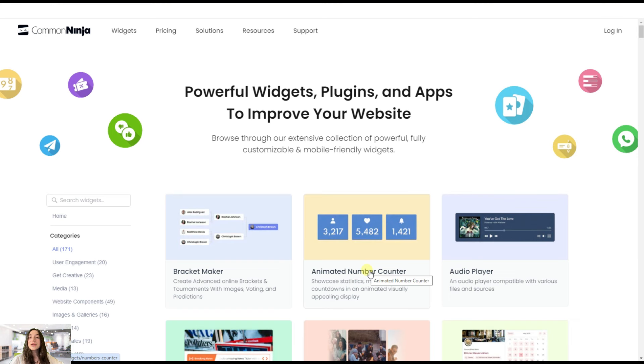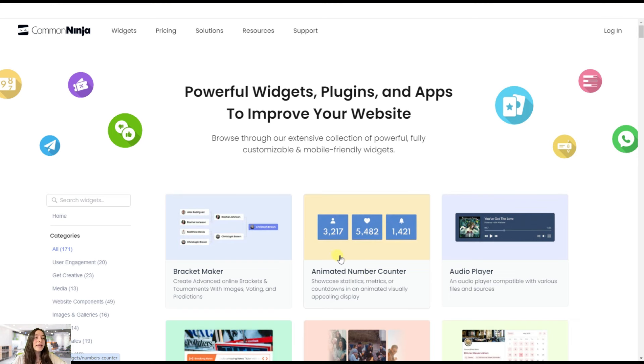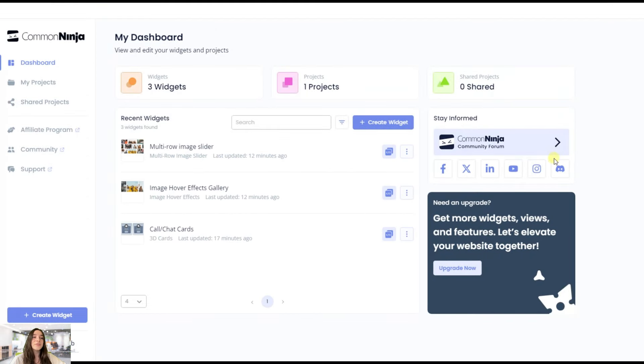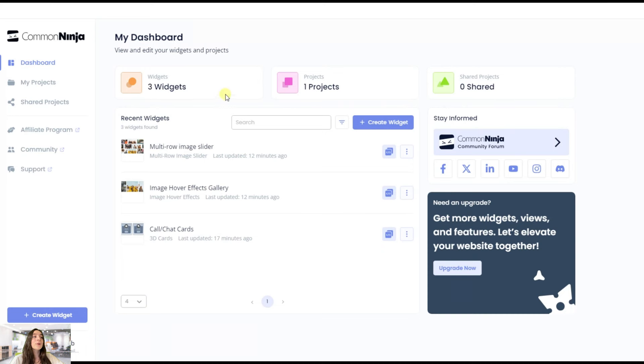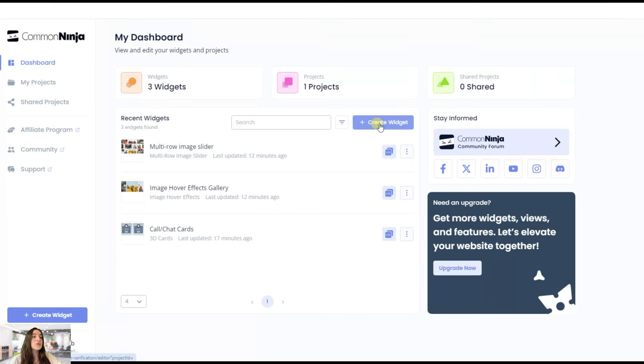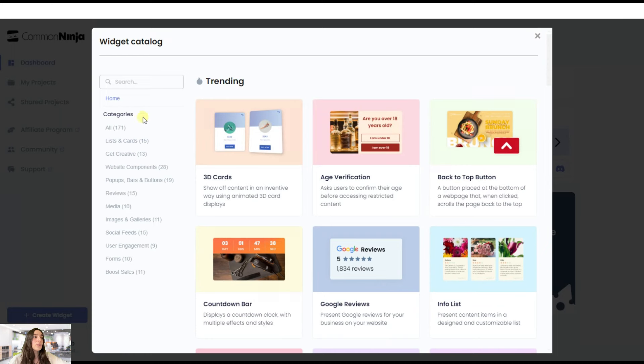So let's now head to our Common Ninja editor to see what we got there. They offer plenty of widgets here, but I would like to mention a couple of them that will particularly make your website stand out in the crowd in terms of design. Here on your dashboard, you can create separate projects and under these projects you can create your widgets. To choose from the widgets, you will simply need to click on create widget and choose from the library. You can also filter them based on categories to find them easily.